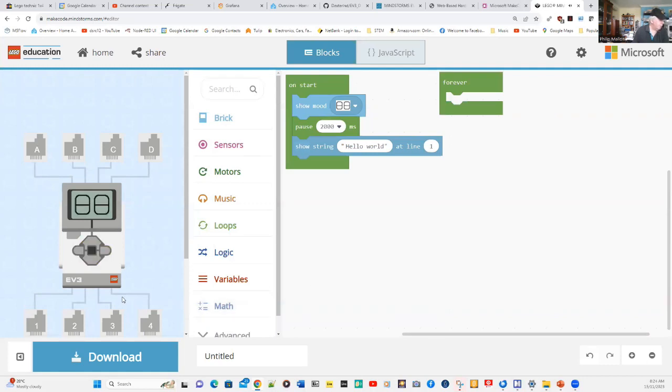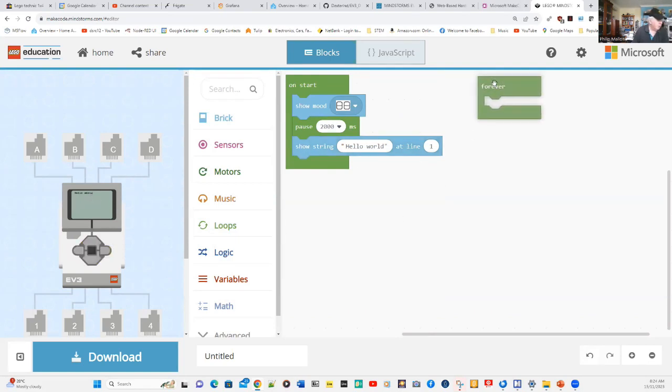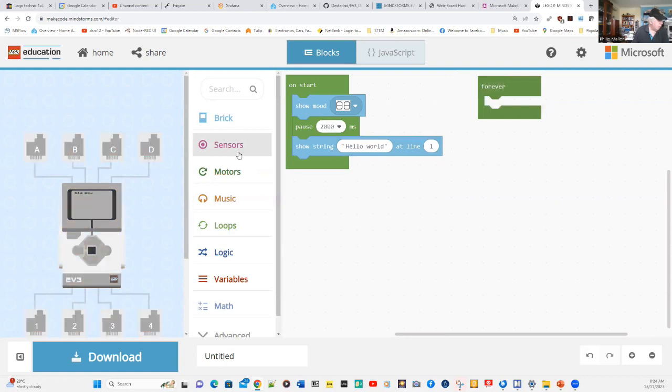You'll notice that the screen has changed, and it's now showing the picture, and it then says hello world over here. So, we've got a very simple program.